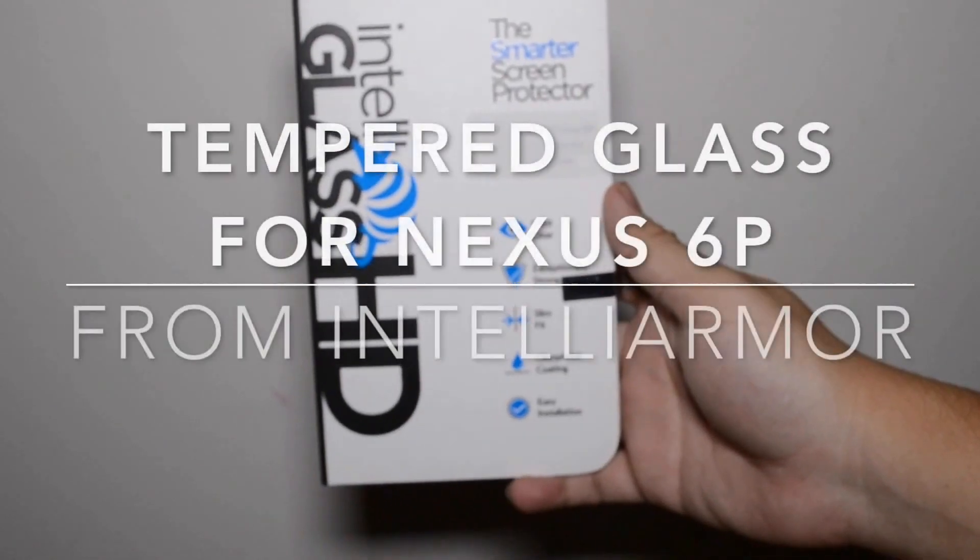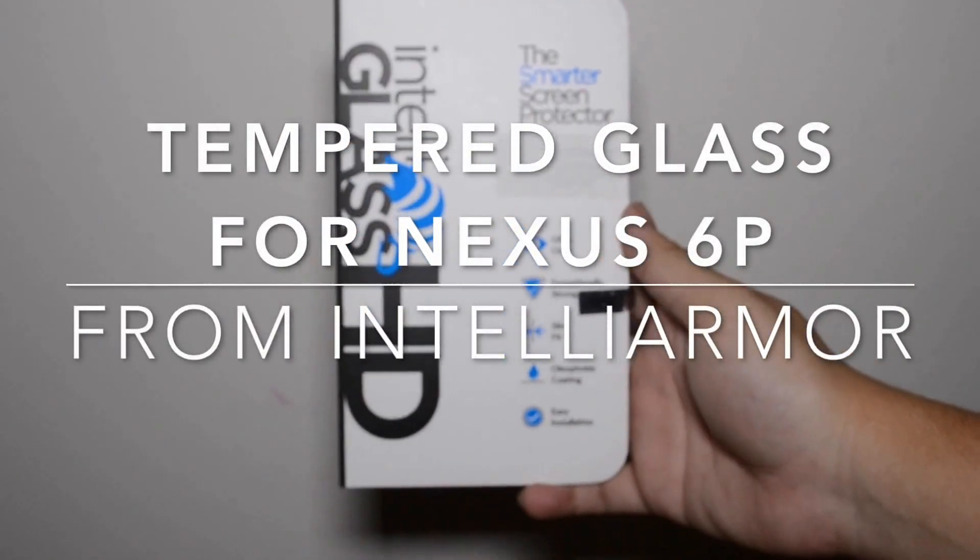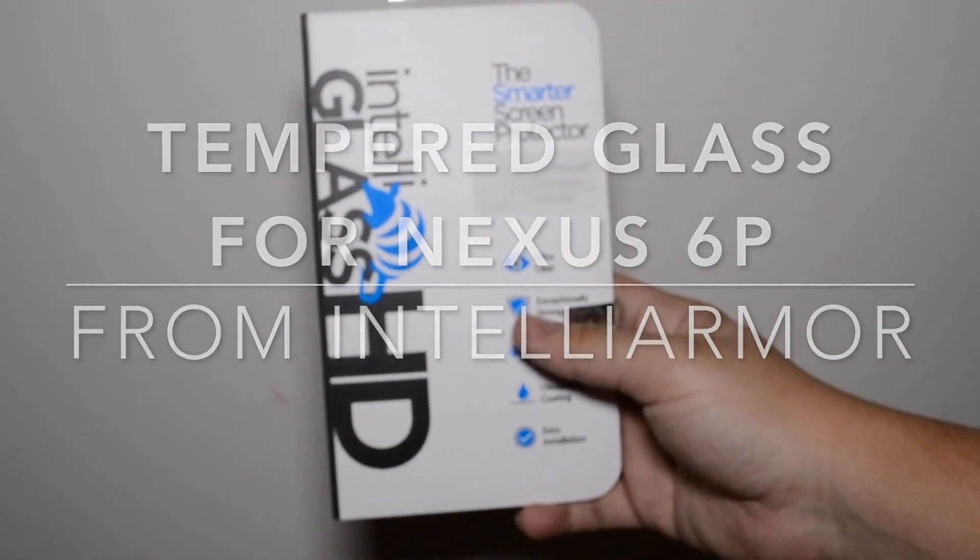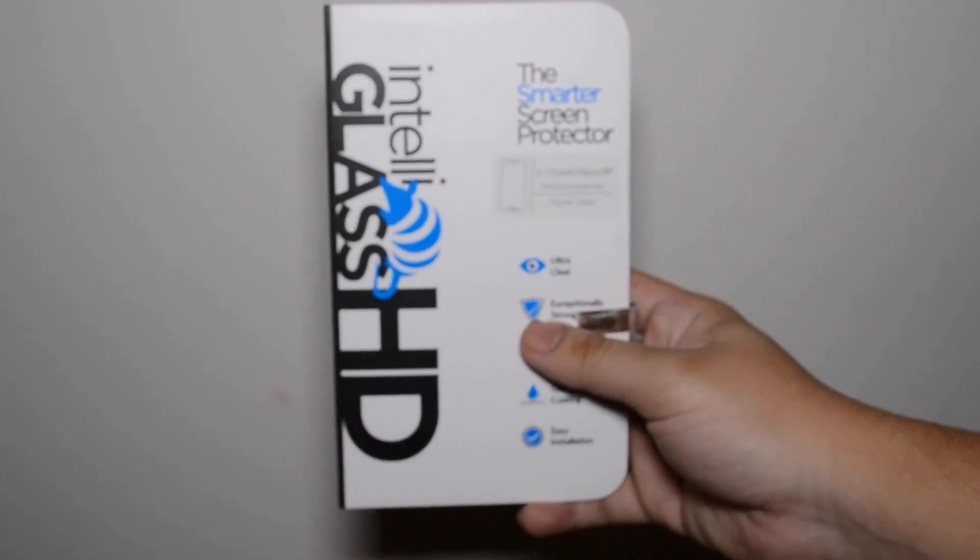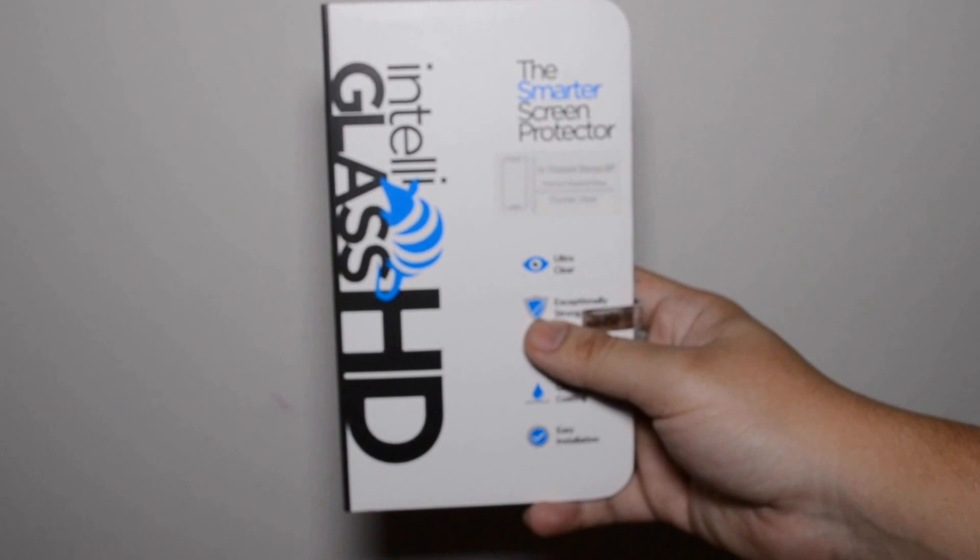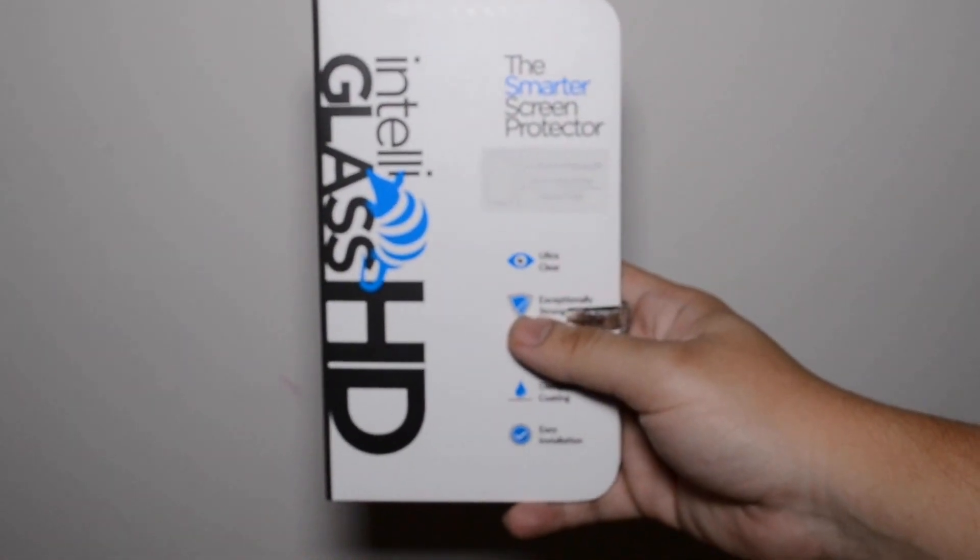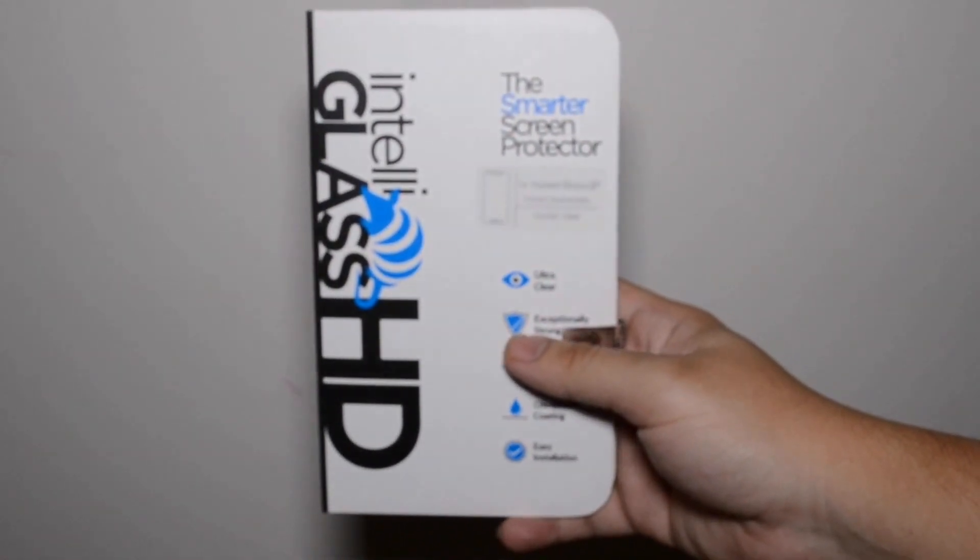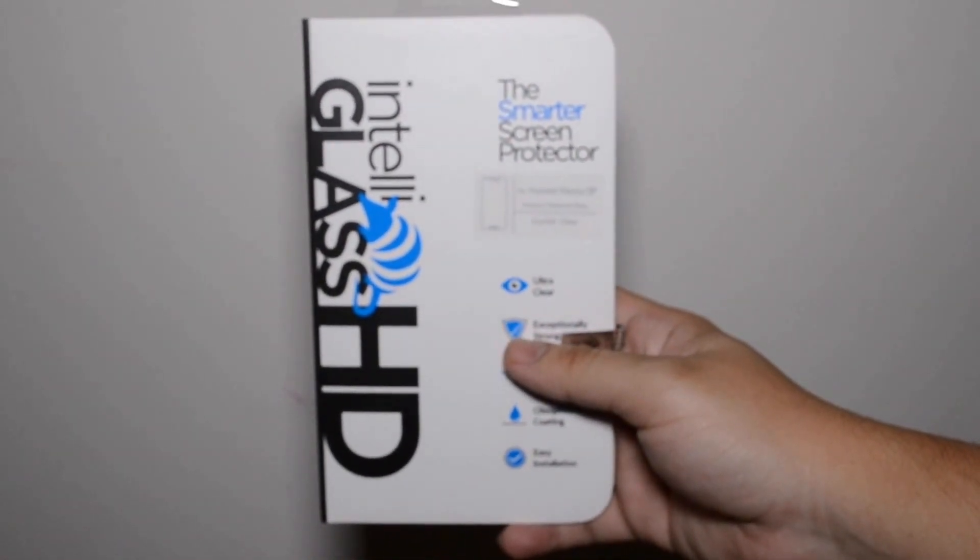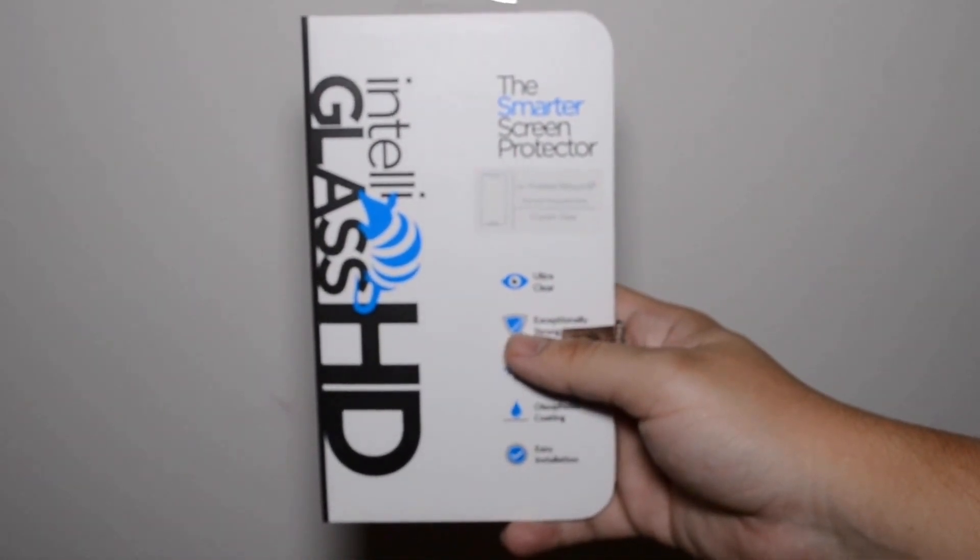What's up guys, I have this cool new screen protector. This is the IntelliGlass HD for the Huawei Nexus 6P.